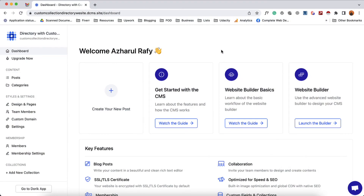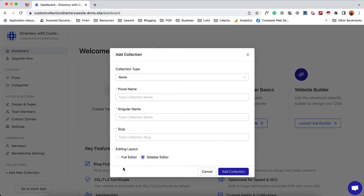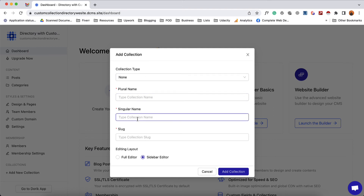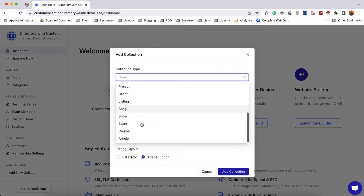To do this we're going to create a collection. So to start creating a collection we have to go to the collections tab, then click on add new collection. It is going to show us a pop-up modal with a few options. The first option is collection type, which is currently set to none — meaning we can provide a custom plural name, singular name, and slug to start creating a collection from scratch. But if you want, you can click here and find a few templates to choose from based on your need, which is going to save you some time.